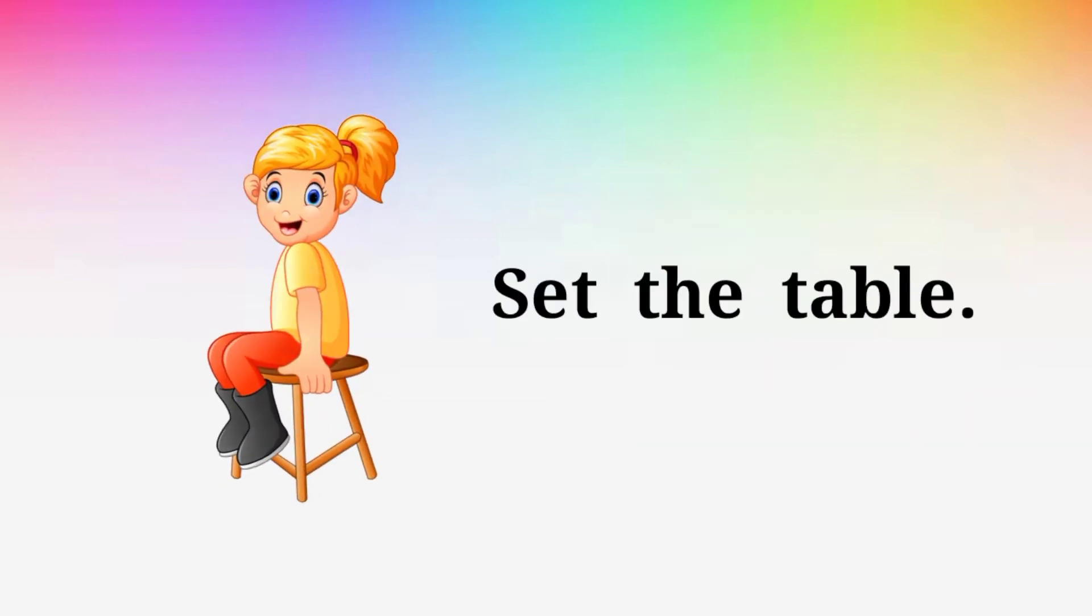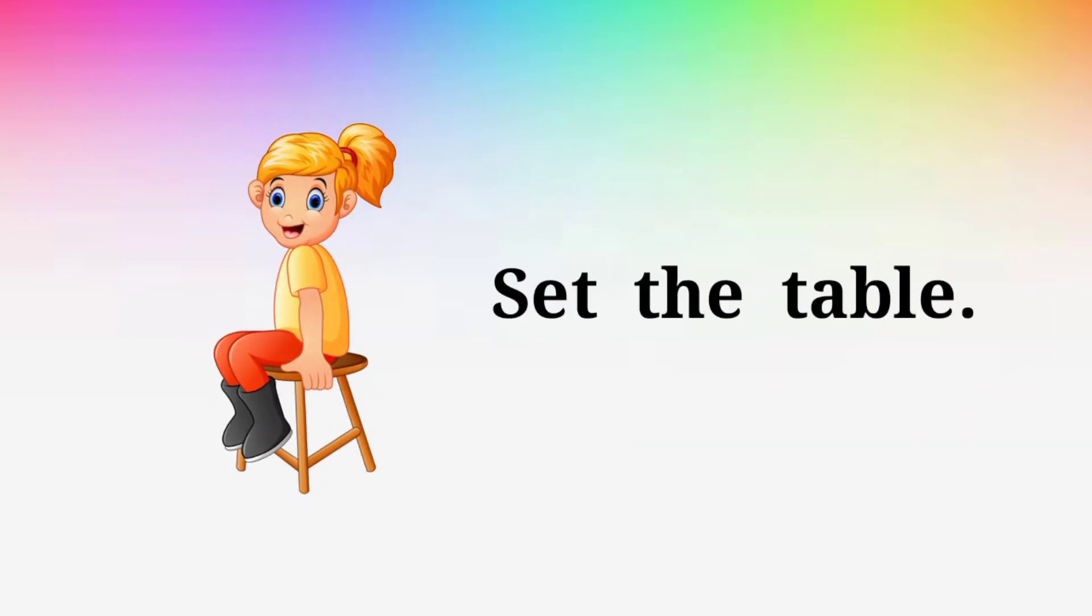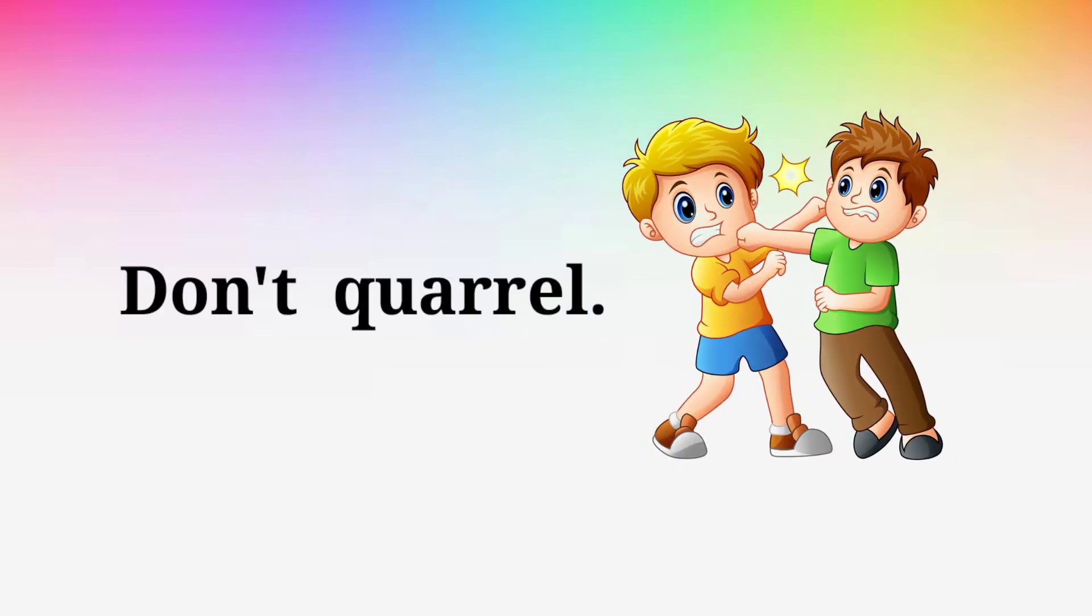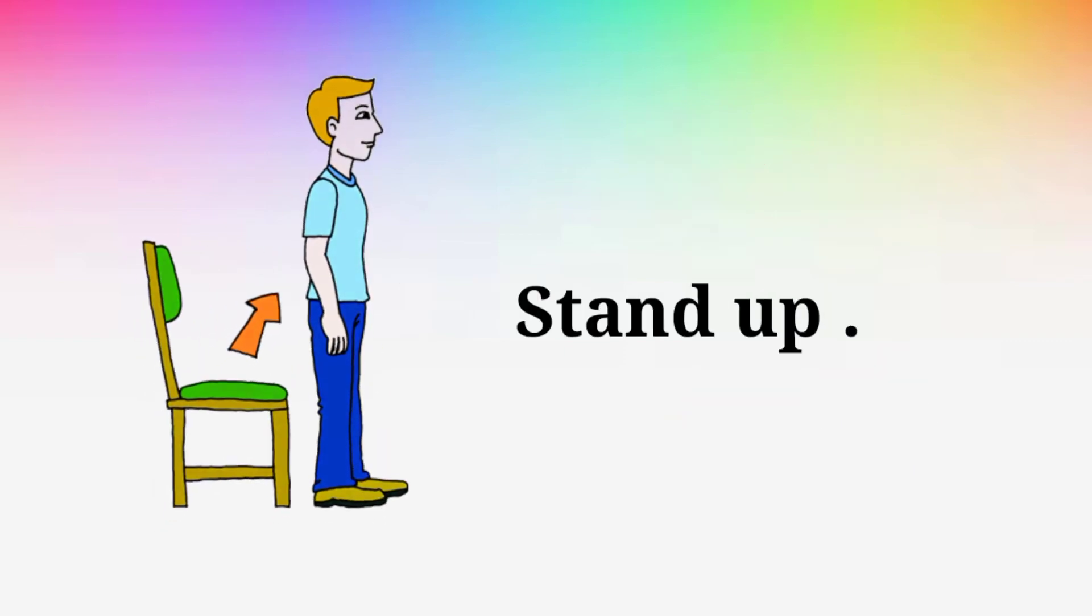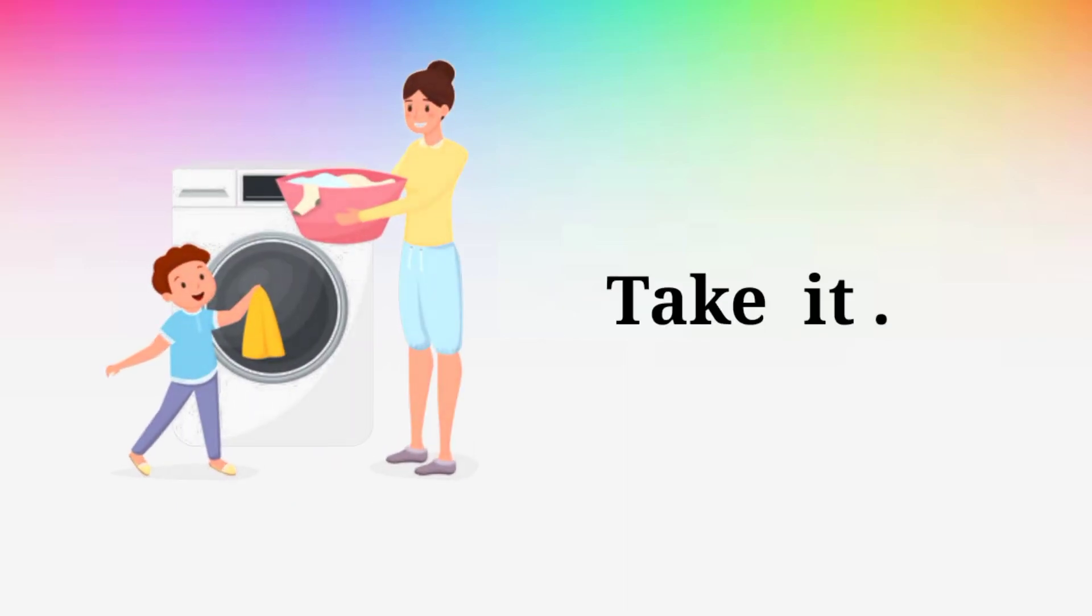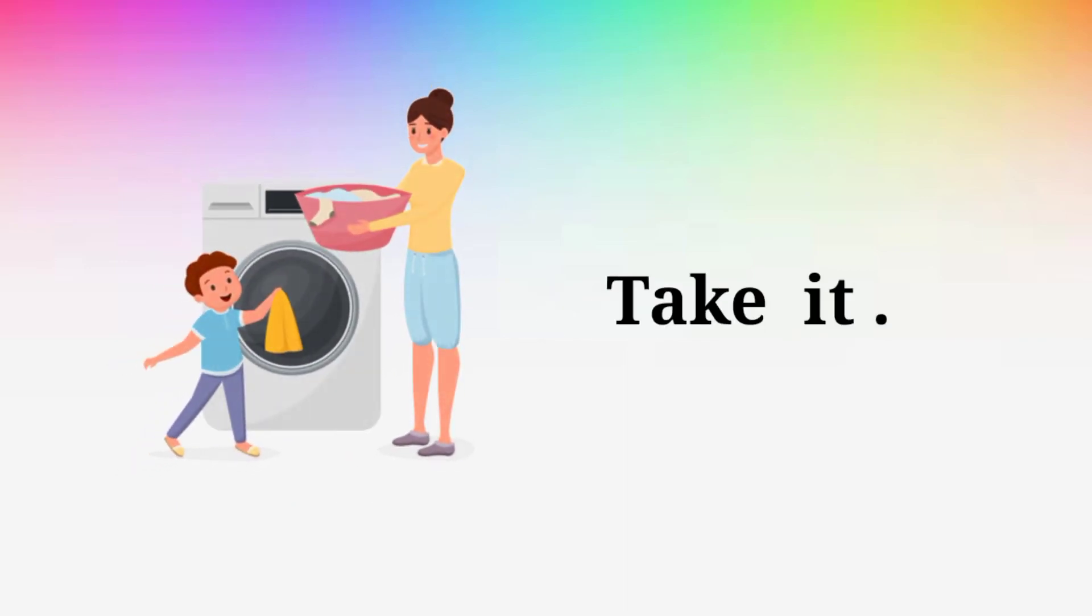Sit at the table. Sit at the table. I forgot. I forgot. Don't quarrel. Don't quarrel. Stand up. Stand up. Take it. Take it.